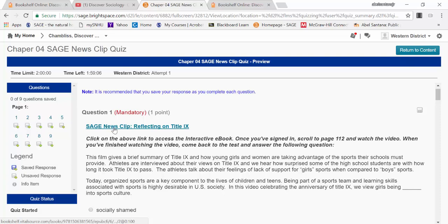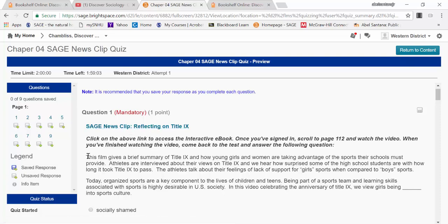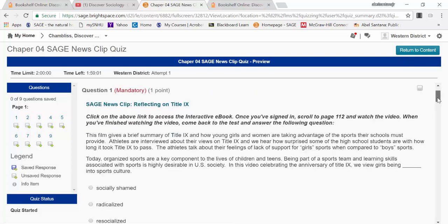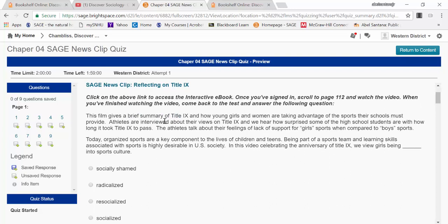you would watch the video by clicking on the hyperlink here. Then, you would return and read the question, and you can select your answer.